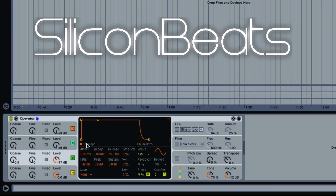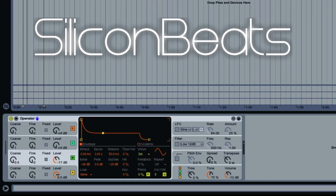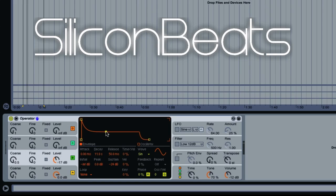We'll go ahead and go down on the sustain as well and up on our decay to about minus 24 dB. You can go ahead and leave it at a sine wave.